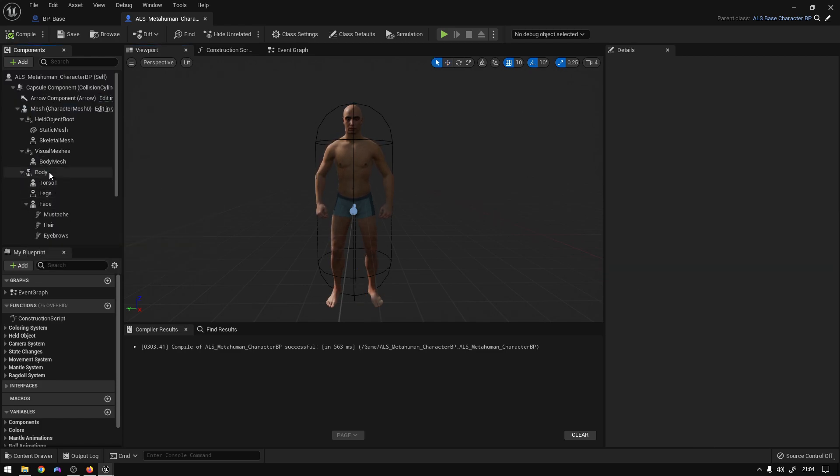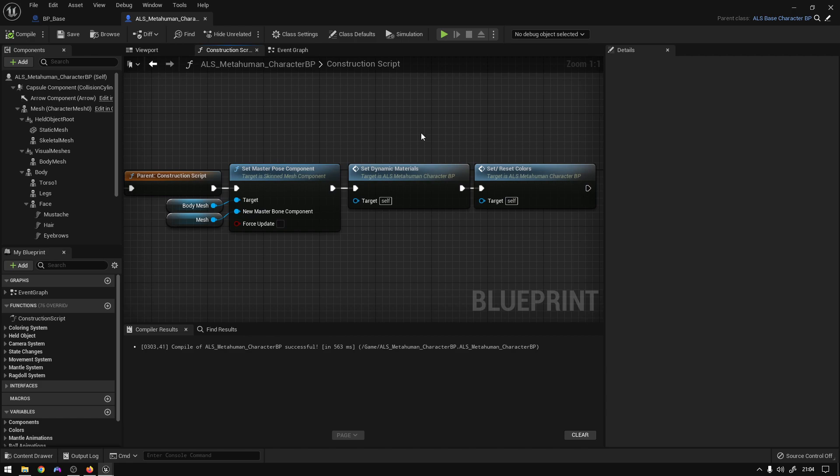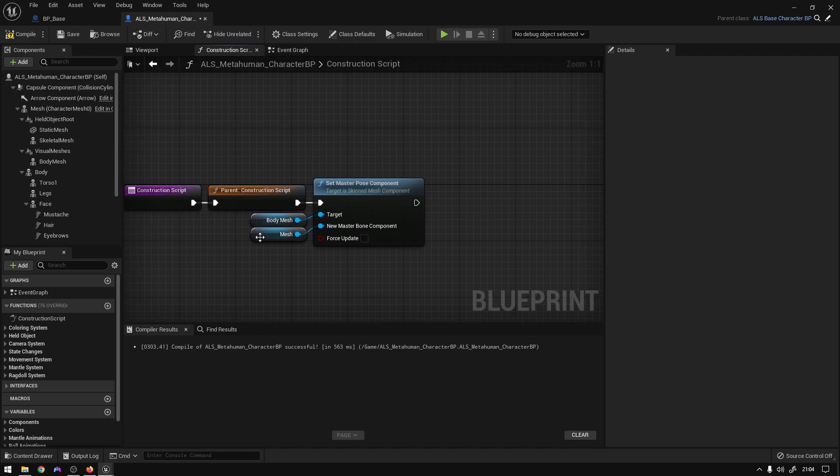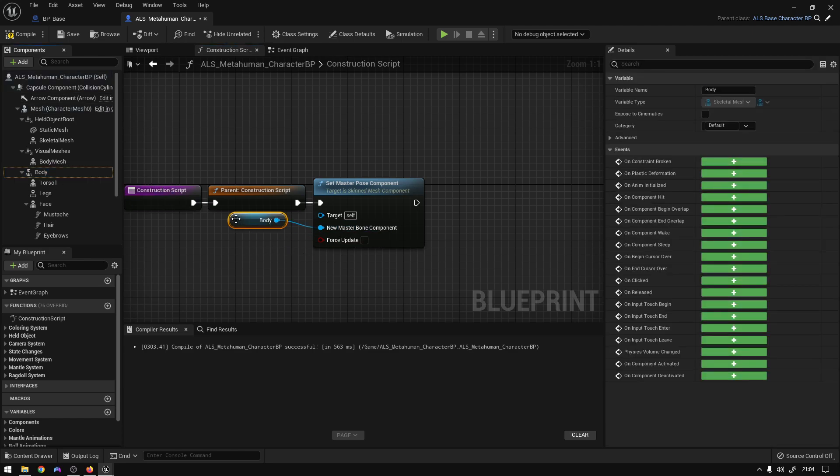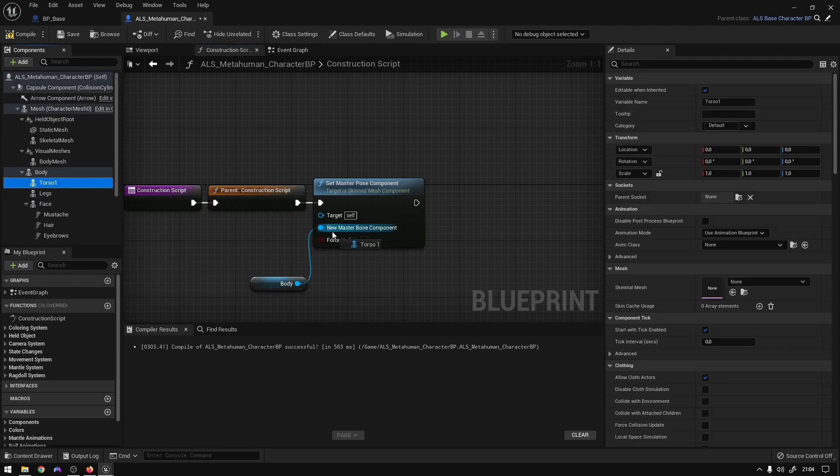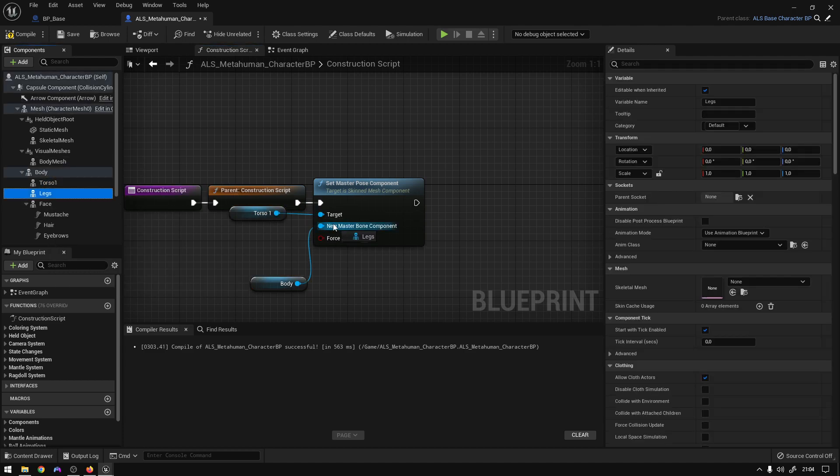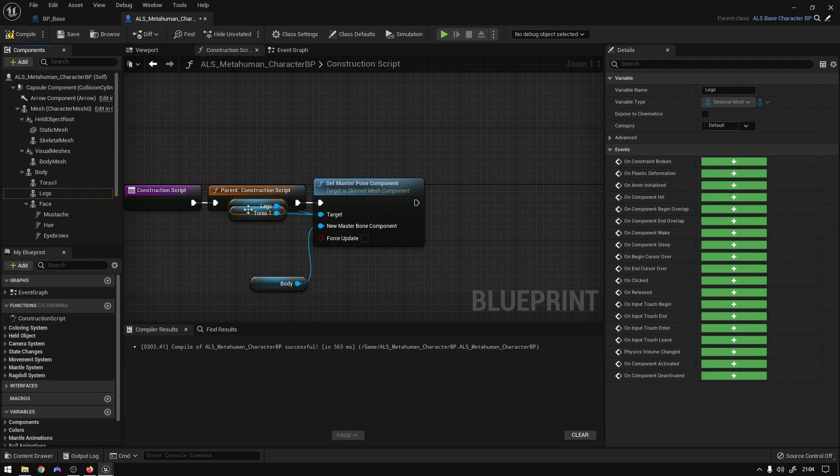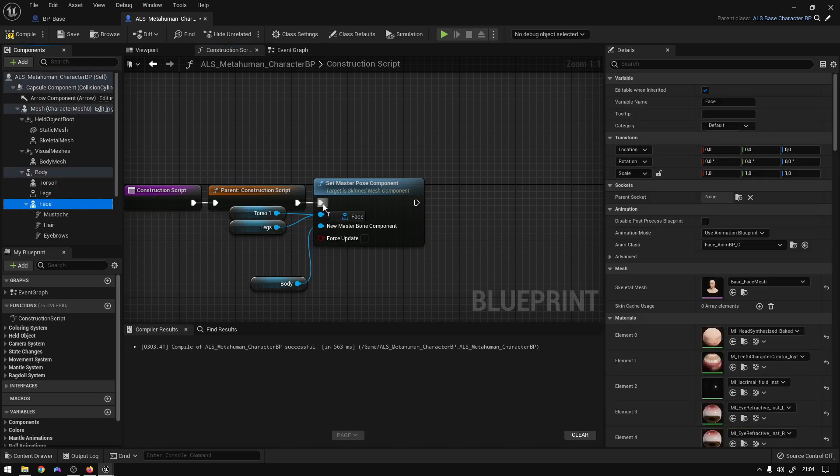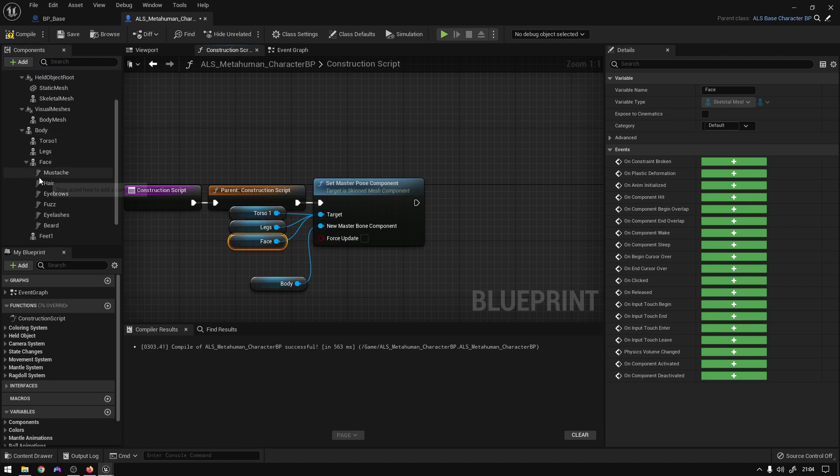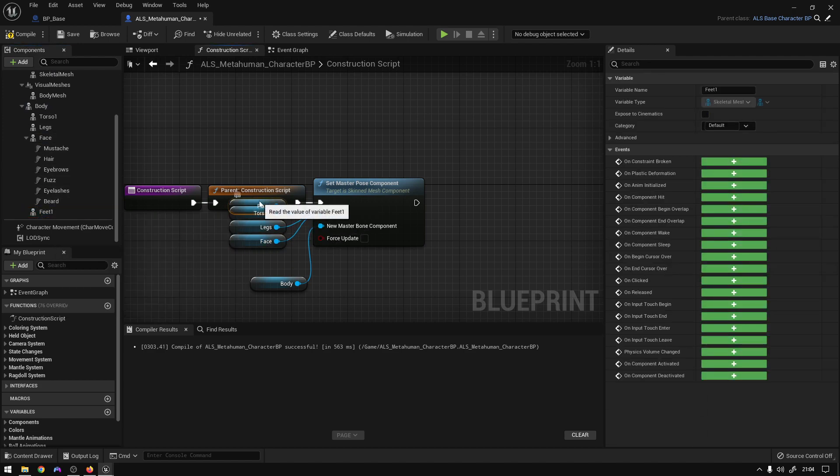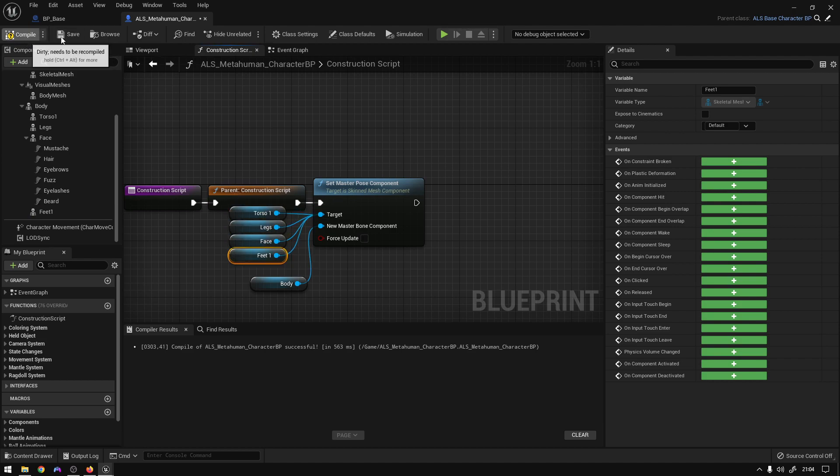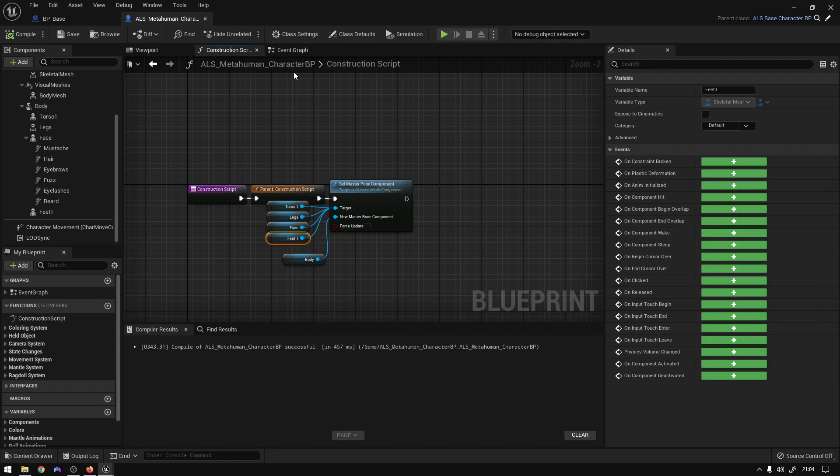So that's it basically. We should also now attach the components to the body. Just go to Construction Script, delete this, delete this. Go to body, connect right here, and then just drag all the parts and connect them to the targets: the face and the feet. Boom. Now compile, save.